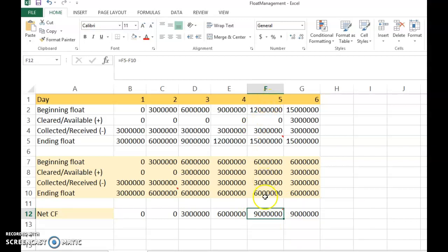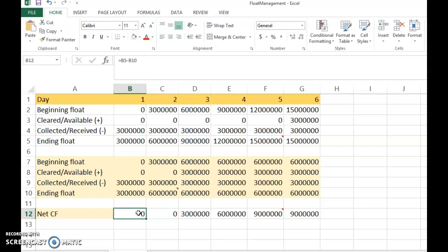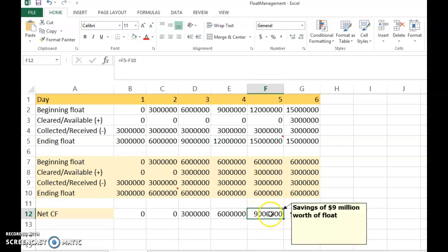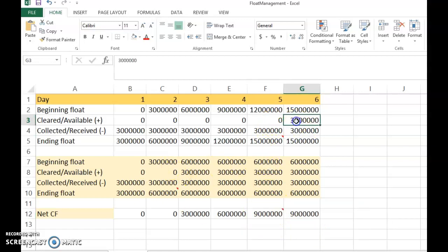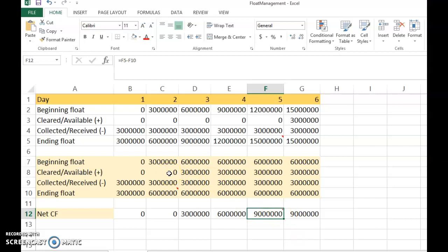The nine million actually becomes fully available around day five, but we make a simplifying assumption that it becomes available on day one to make the analysis easier. This nine million is the present value of your benefit. If the cost is eight million, you pay eight million but save nine million, giving a net present value of one million. That is the NPV we calculated in the previous slide.